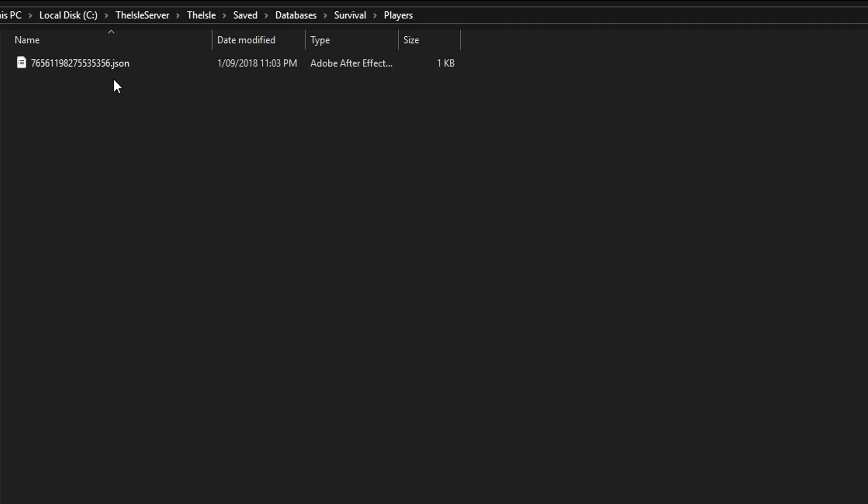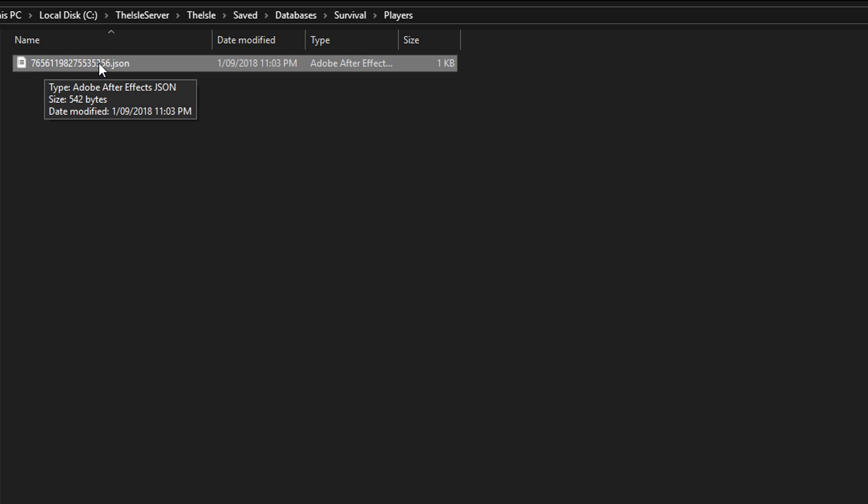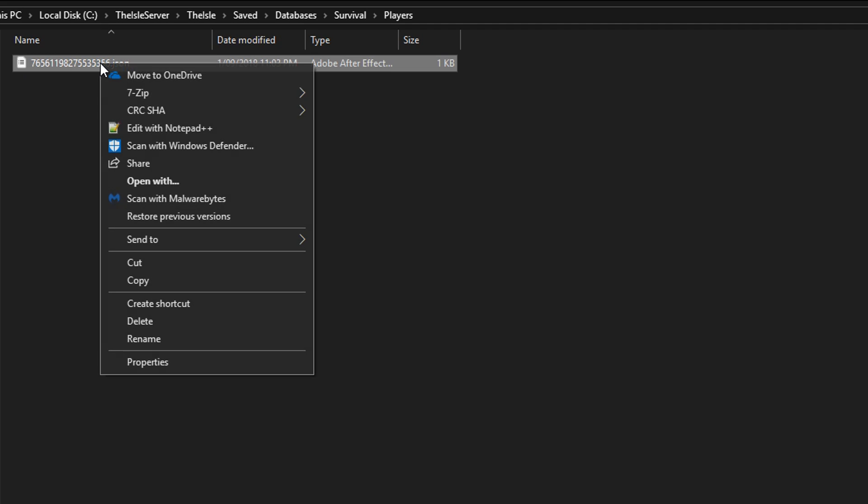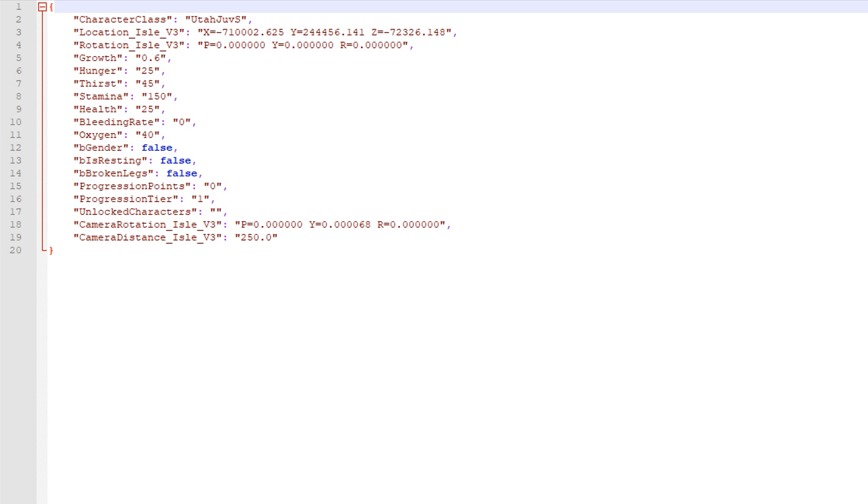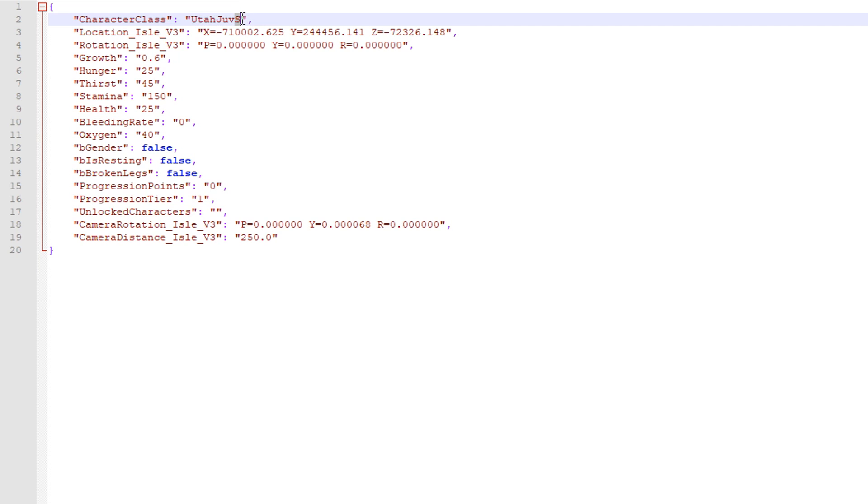This is the player, I don't know why it's this Adobe player thing. So this is their steam ID obviously and when I right click on this and edit it, you can also just edit it with just normal notepad. You can see here it says Utah Juvie S or Utah Juve S which is the Utah Juvie obviously, the survival one because that's what the S stands for.